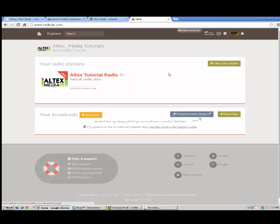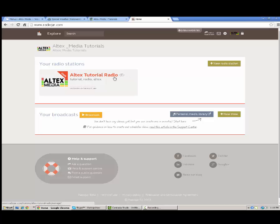And again, radiojar is the one that Altex recommends. Most of our clients that start radio stations with Altex Media go with radiojar. And I would recommend radiojar personally as a radio station broadcaster, as it's one of the easiest to use and the one with the most features. And obviously the most bang for your buck, really good prices.